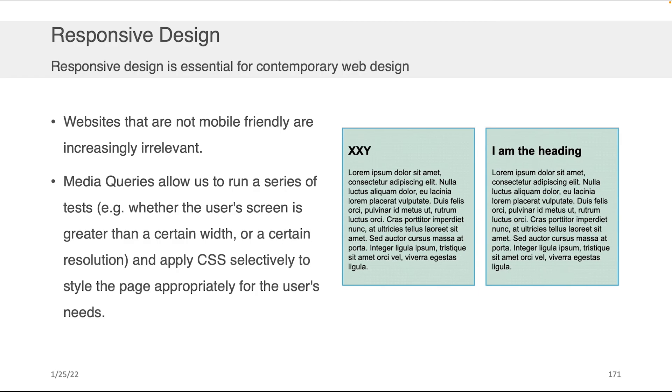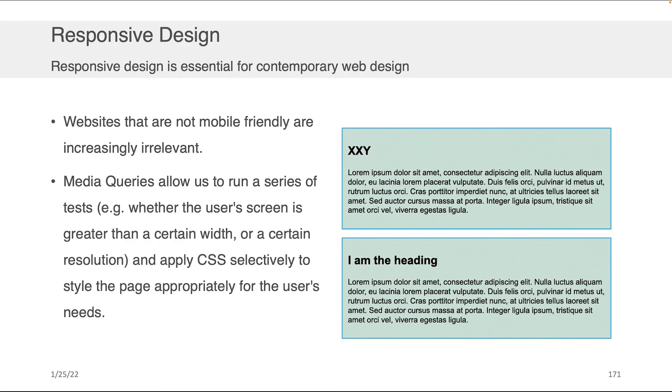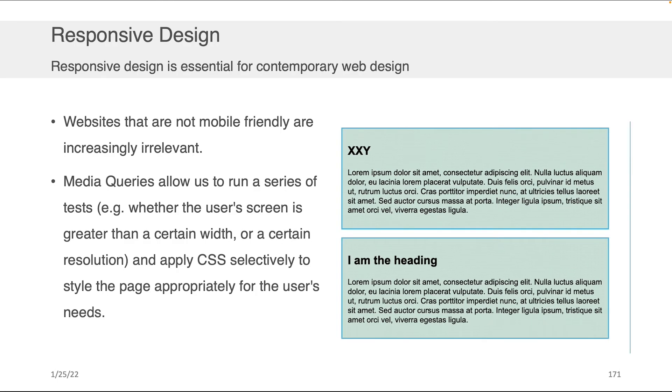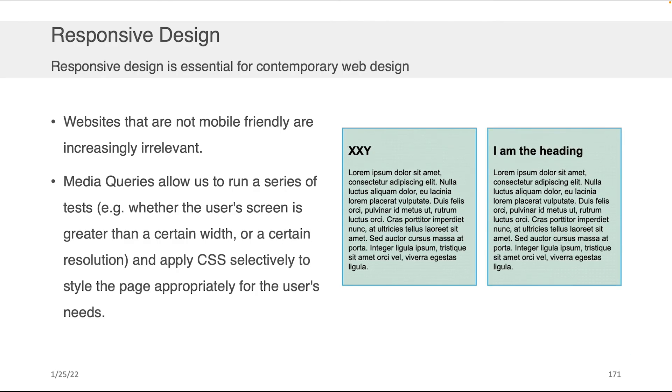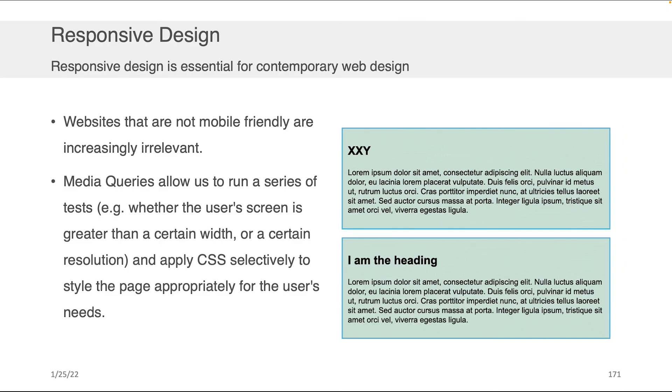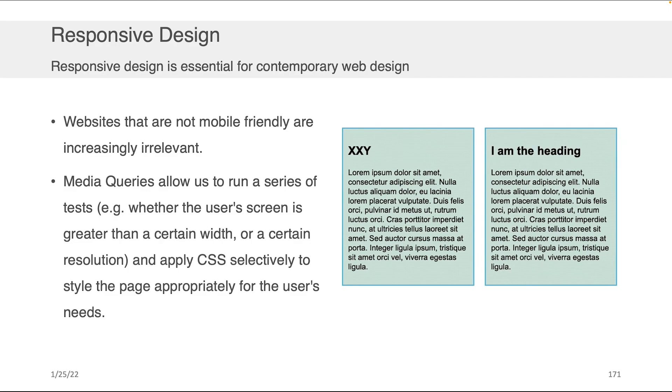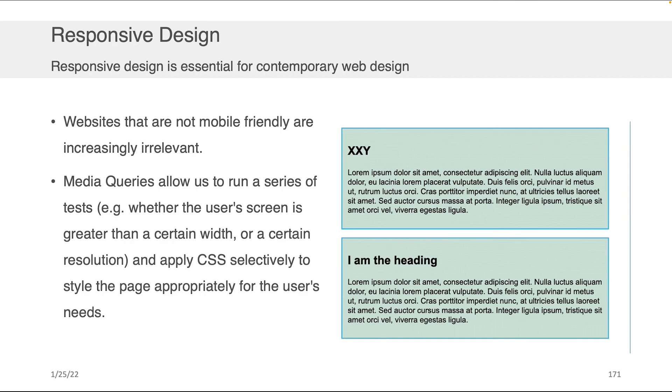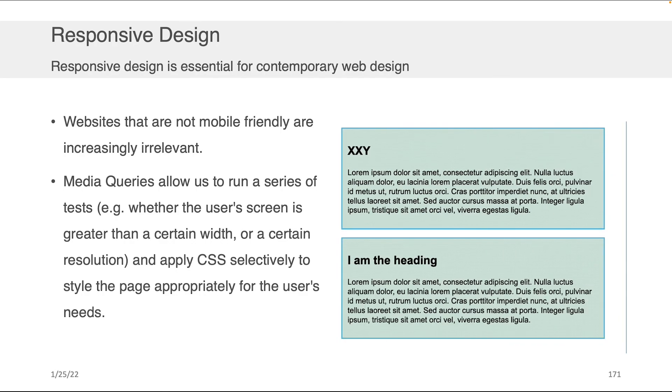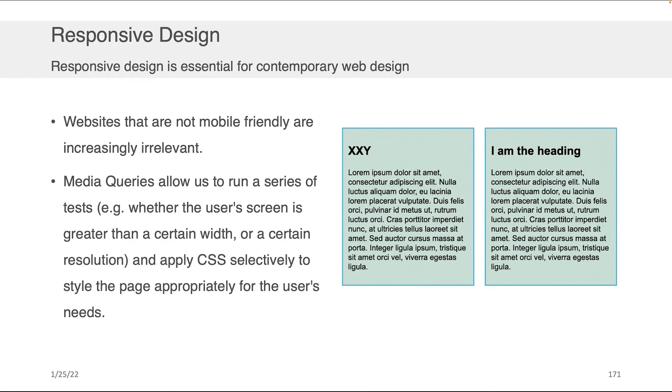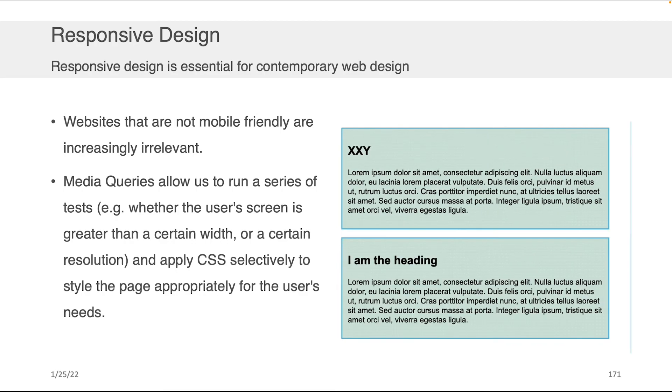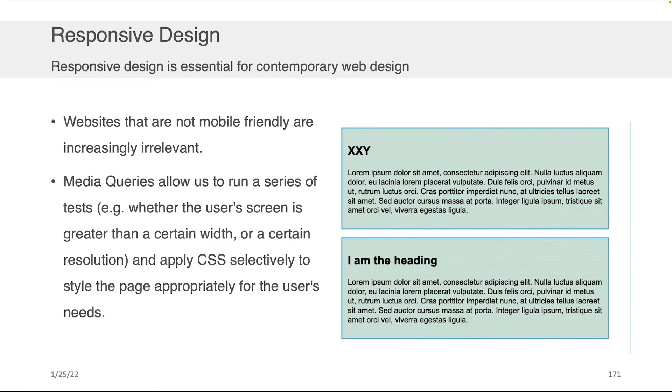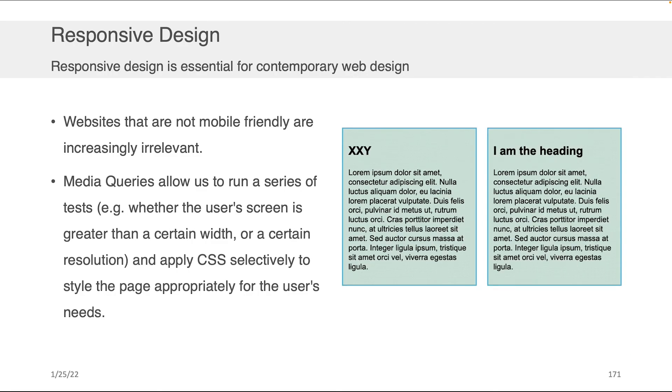And as we spoke about in our lecture last week, if a website is not mobile-friendly, because most people are accessing content through their mobile phone, it's pretty much irrelevant these days. You need to have your websites be mobile-friendly if you want a chance of them being used.